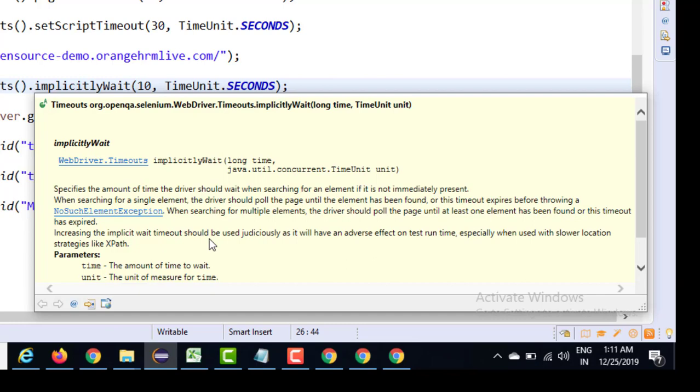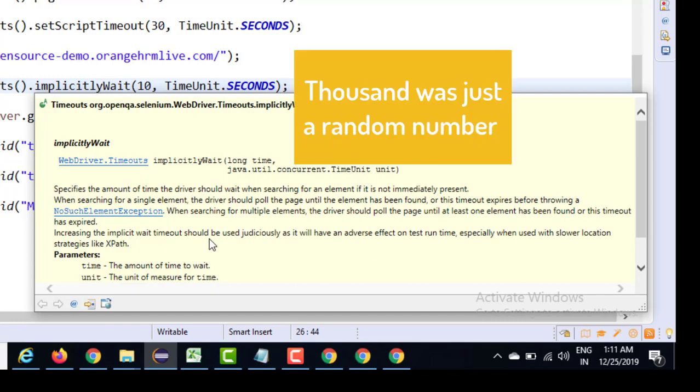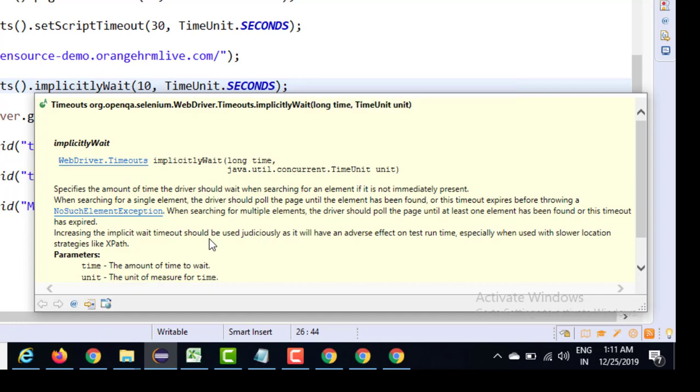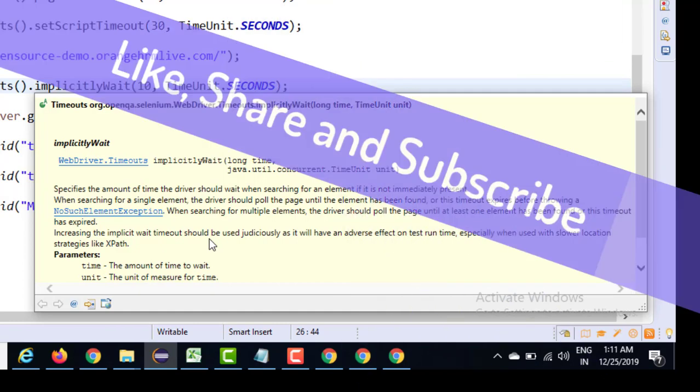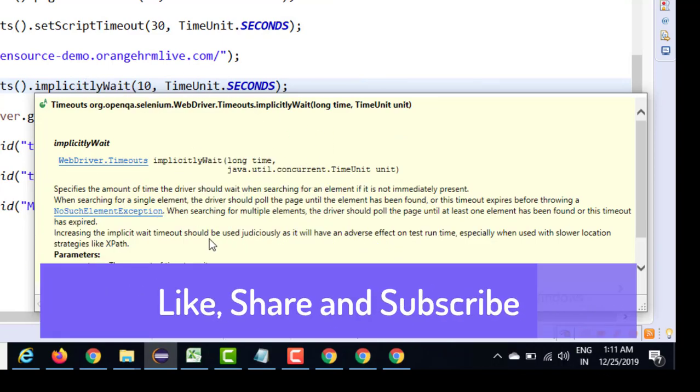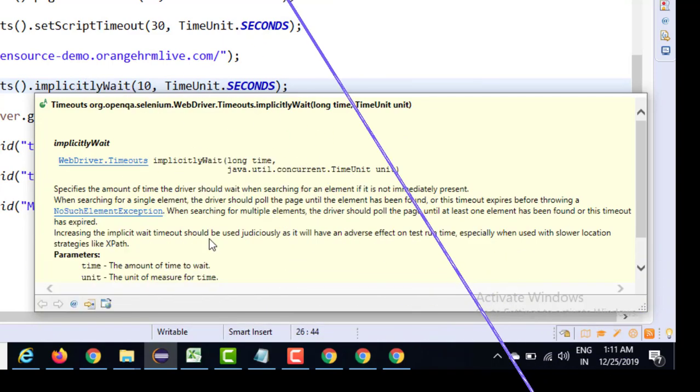So in the next video, we will talk about explicit wait. The big difference between implicit wait and explicit wait is the condition. Implicit wait only checks for element presence, but explicit wait has thousands of conditions. You can wait for a specific web element, you can wait for a specific frame, alerts, windows, you can wait for the text, you can wait for the title - there's so many conditions, and we are going to see a couple of them in the next video.